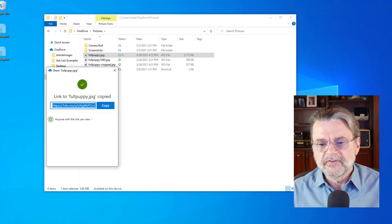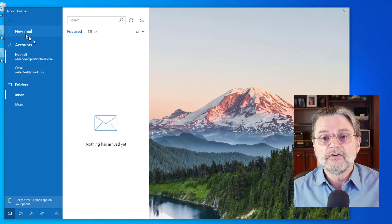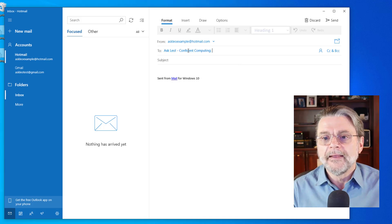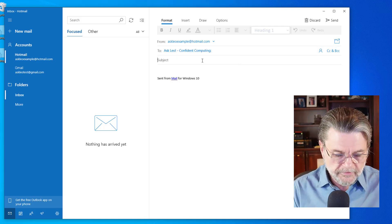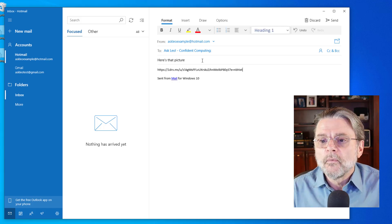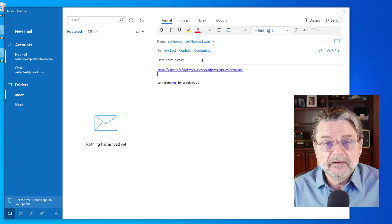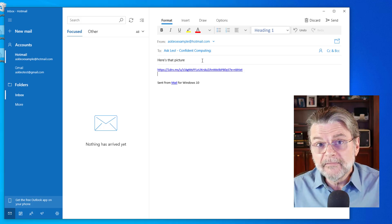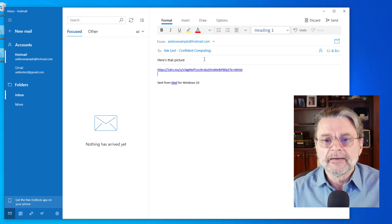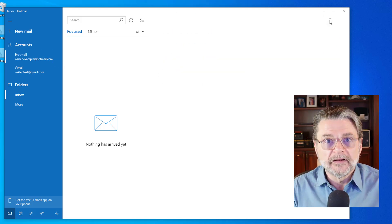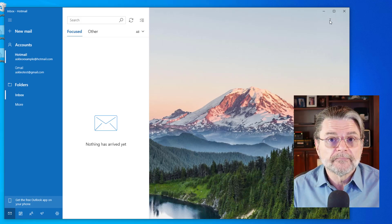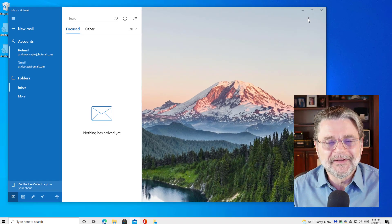Now if I were to fire up an email program and create a new mail to anyone, and say 'here's that picture' and paste the link — what I've got now is an email that contains not the attachment, not the image as an attachment, but rather a link to the image that's stored online. I can go ahead and send that. That email is tiny. It's a very small email and it's very quick to send. In fact, it's probably already in the inbox over at askleo.com.